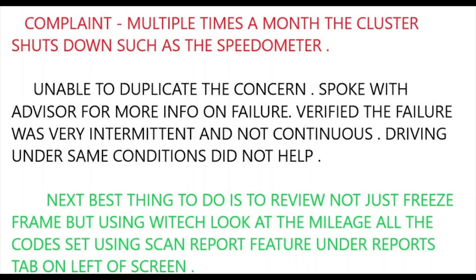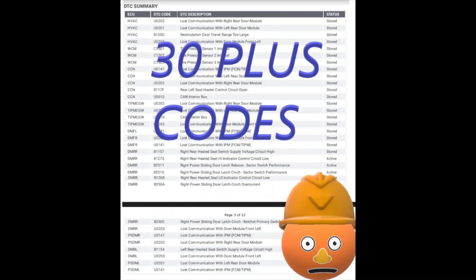The repair order stated that the instrument cluster was dropping out, the speedometer would drop out. Like most repair orders, it was very vague. A lot of information gets relayed to the service writers, but in a situation where it's intermittent, you need to ask questions. The next best thing to do is to review the freeze frame data. Not every scan tool has body module event data.